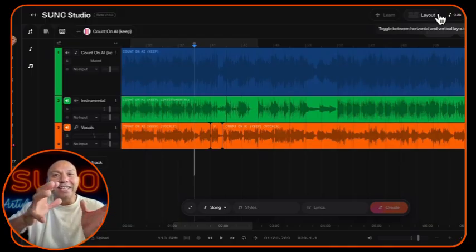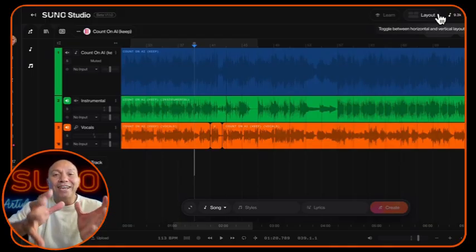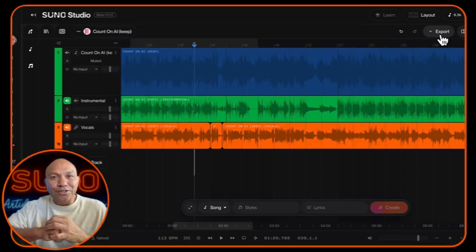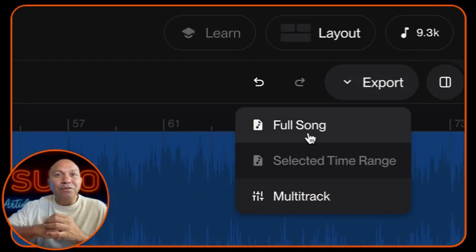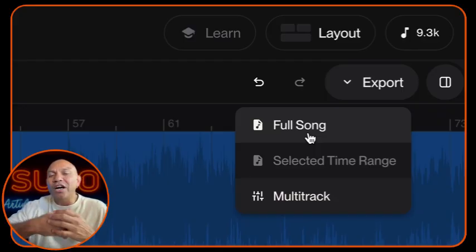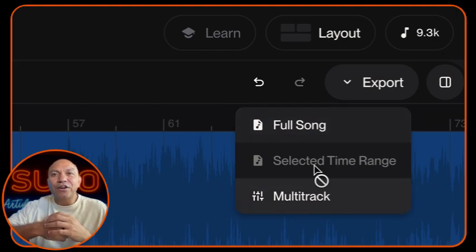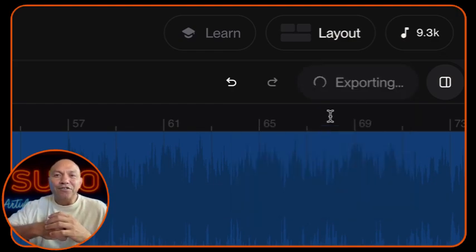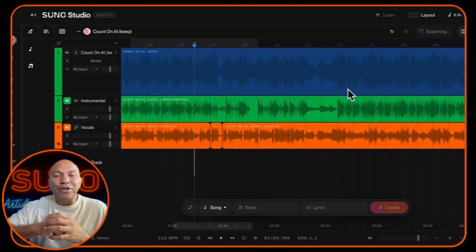Now that you're happy with that edit, it's time to export your track. Head up to the right-hand corner of the Suno Studio interface and click Export. Suno will give you a couple of options — you can export either the multi-track project or the full song. I always do the full song just to hear how it actually sounds. Click that option and Suno will bounce it down as an edited track and put it back into your library.